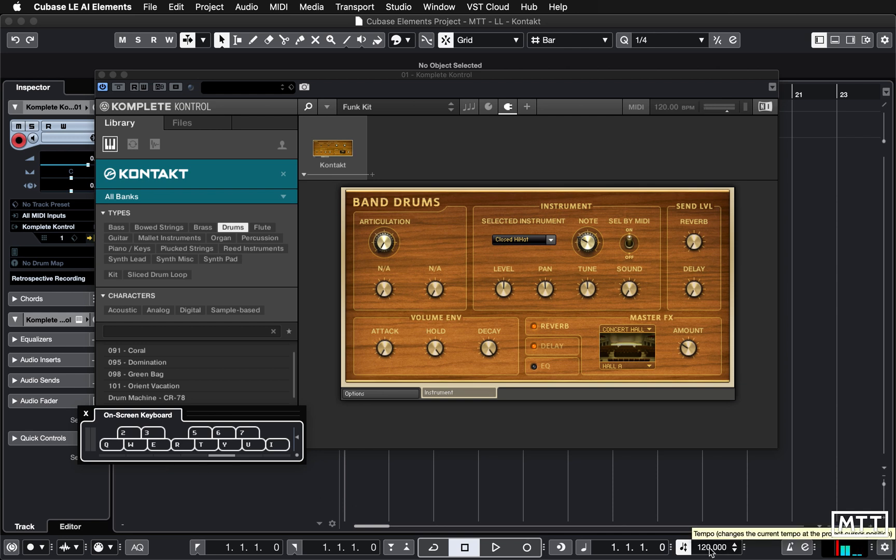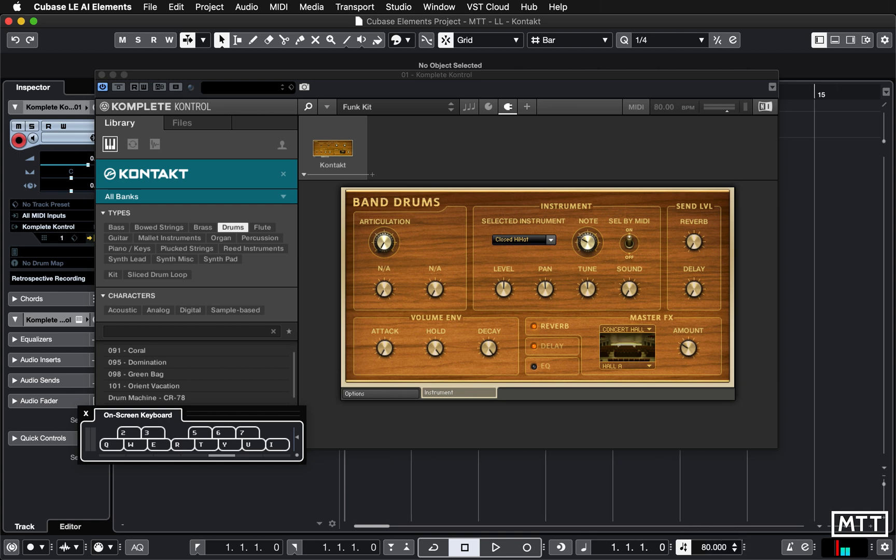And they are tempo synced. So if we change the tempo by double clicking tempo here you can see if I play the same thing now, we get that pattern.